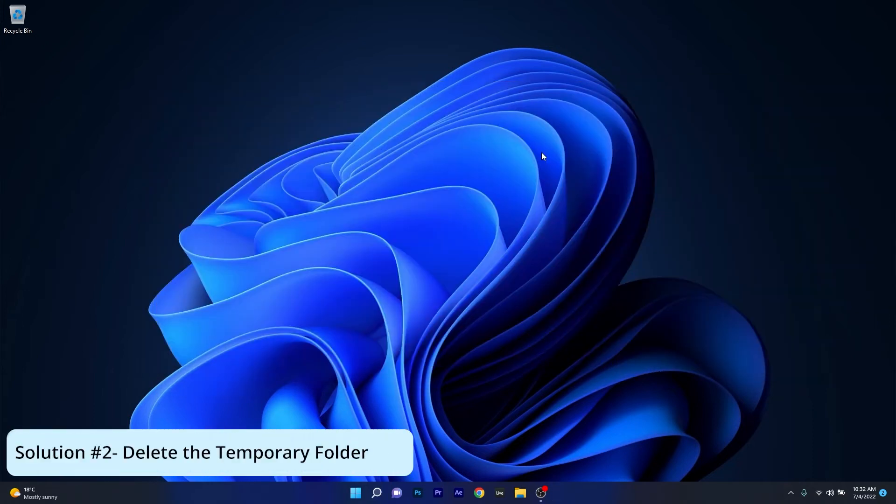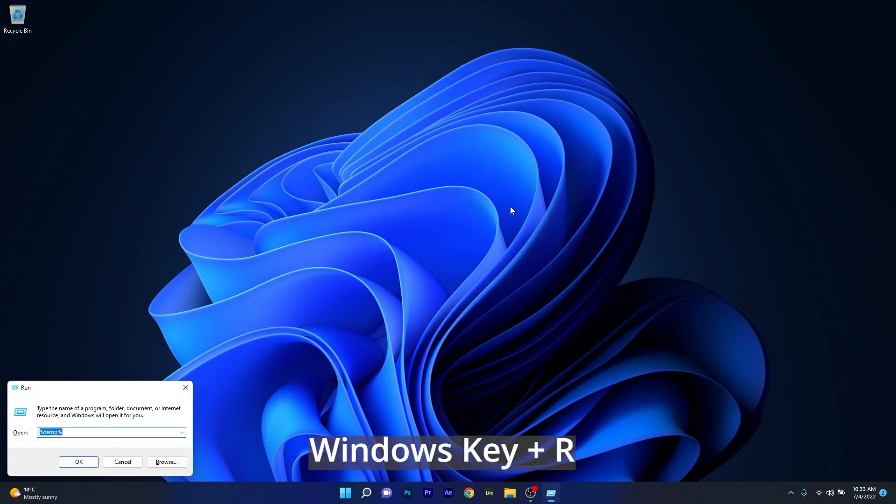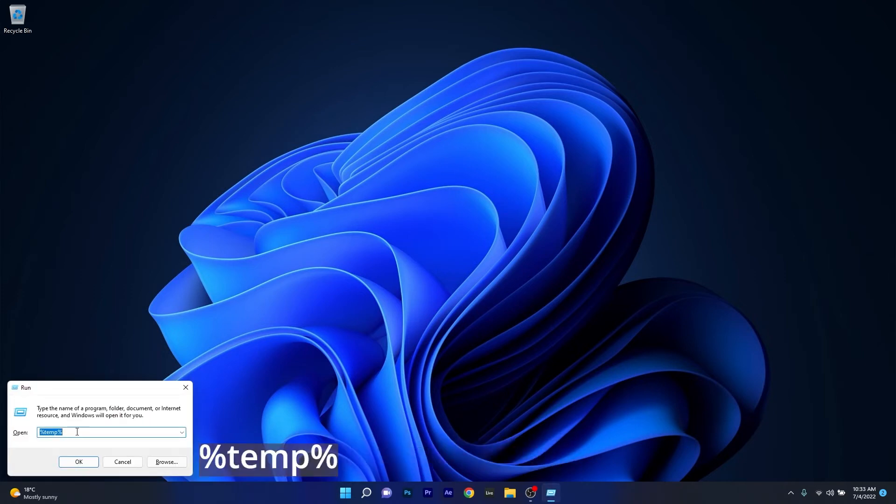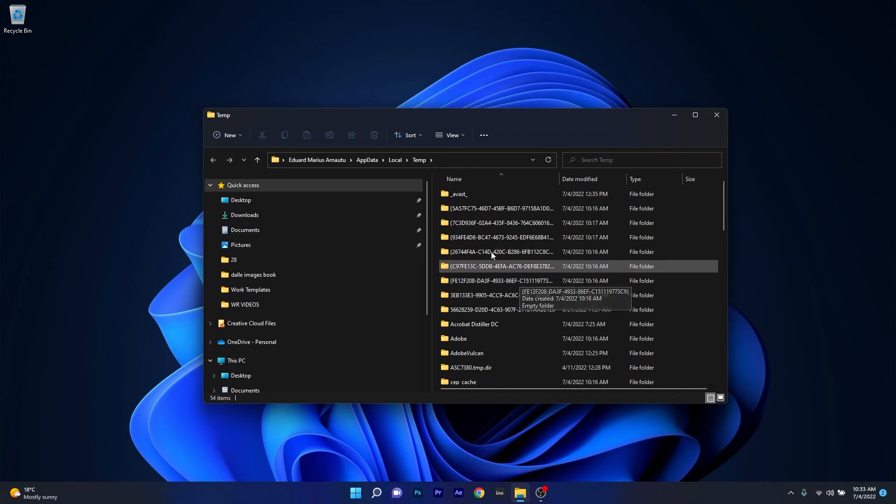And lastly, another useful solution is to delete the temporary folder. To do this press the Windows key plus R combination, then in the Run window make sure to type in the following command. Now press OK and as you can see the temporary folder will show up in an instant.